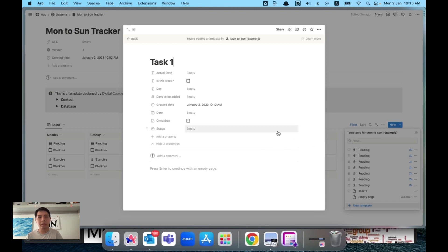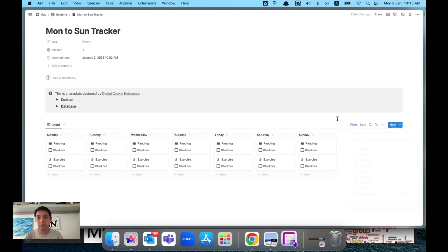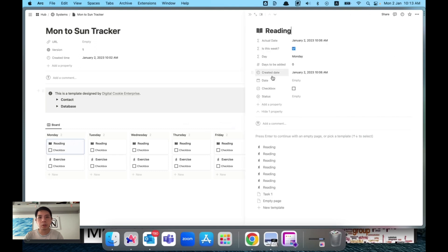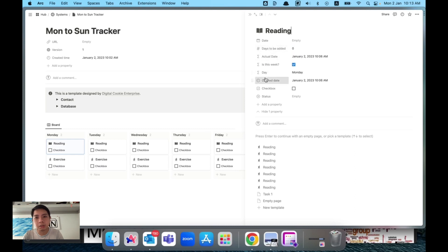Another alternative I found is that by creating a few formulas just to reference dates, you can actually schedule tasks for the whole week in advance — like the view you're seeing now. I'll walk you through it one by one so it makes more sense.